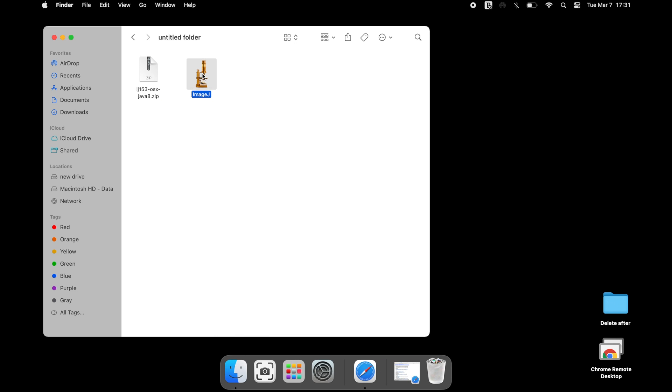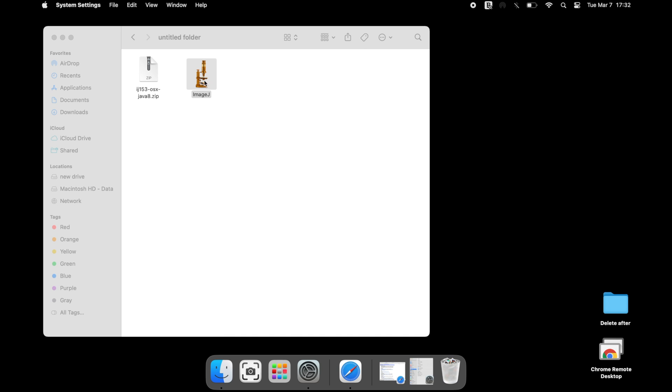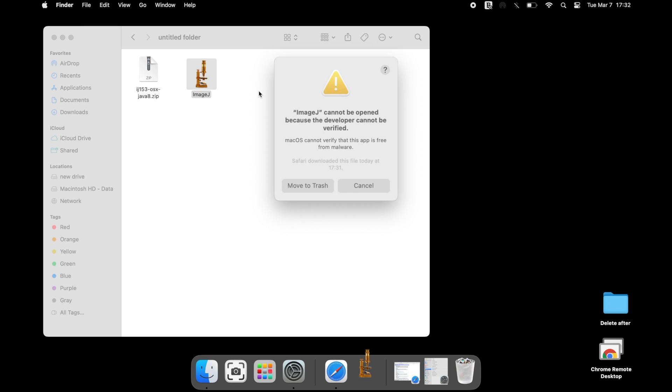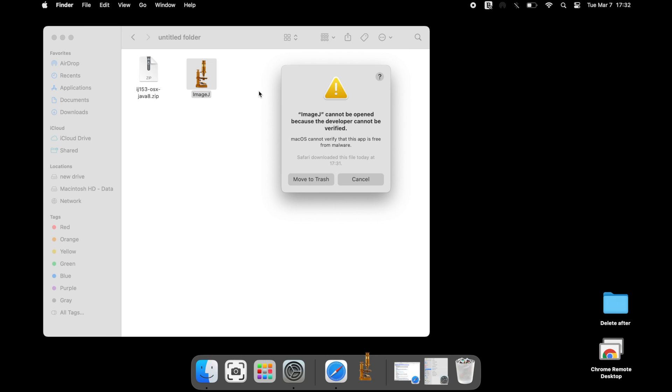The ImageJ icon displays when the file is successfully extracted. Make a double left click on the icon. A warning message may pop up at this stage regarding the software verification. Click cancel.